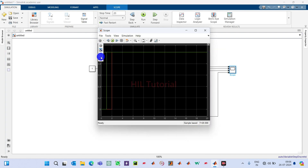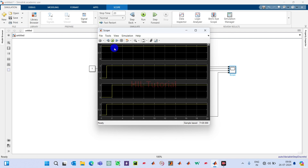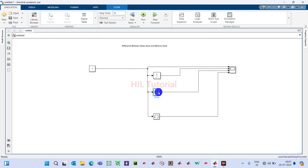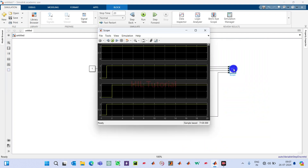There are four signals in the scope, so I use four viewports. The first signal has no delay, starting at zero. The second is the unit delay — you can see one sample delay. The third is the delay block, which we set to two samples, so it delays by two sample times. The fourth is the memory block, which delays by only one sample. This confirms the difference between memory block and delay block.